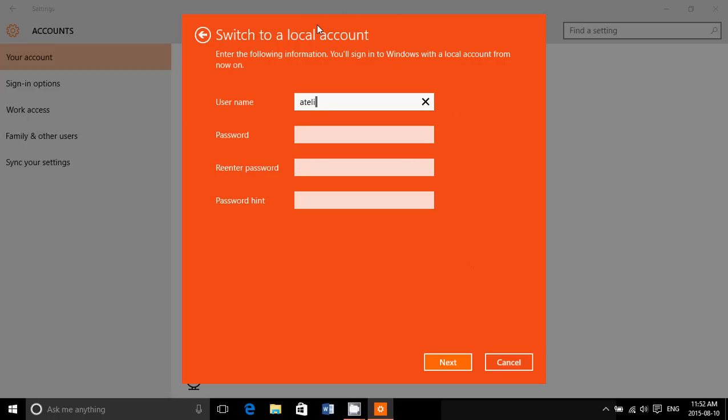If you want to have a real drastic effect and make sure that most of the privacy issues are gone, just switch to a local account.